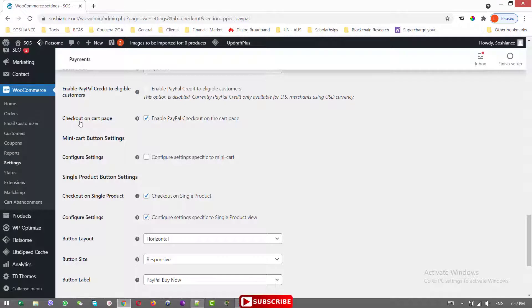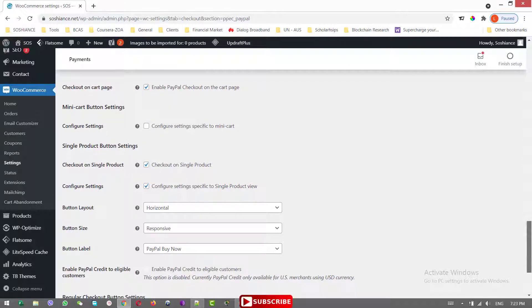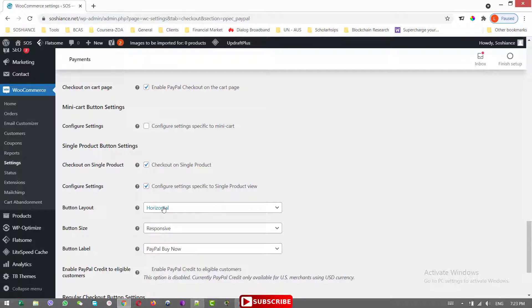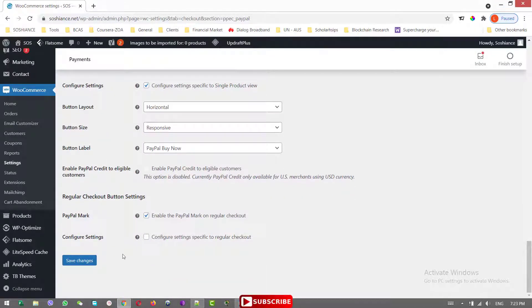Checkout on the cart page. If you enable this one, then it will add the button to the cart page. And it's really good because it's really handy. And when the customer sees the button, he or she may click fast and do the checkout and make the payment. And checkout on a single product page, it's also really good and I want to have it here. This is the button layout. Horizontal, responsive and PayPal buy now. Not bad and save changes.